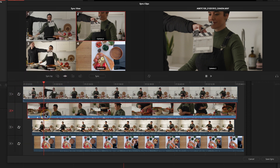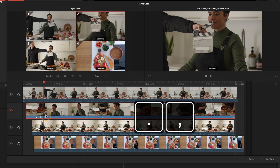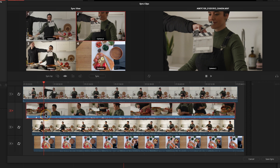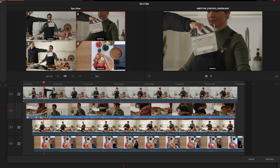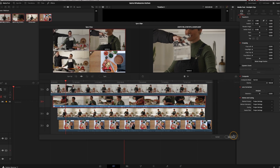I'll nudge camera two using the comma and full stop keys to move it frame by frame. It looks accurate visually, but it's actually still slightly out. I'll save the sync and fine-tune it in the edit page, where it's a bit easier to work.